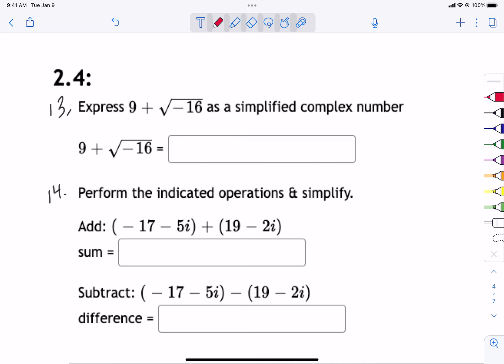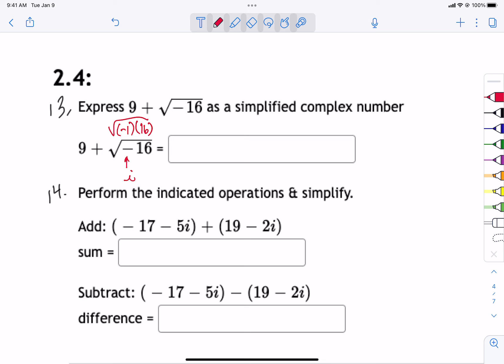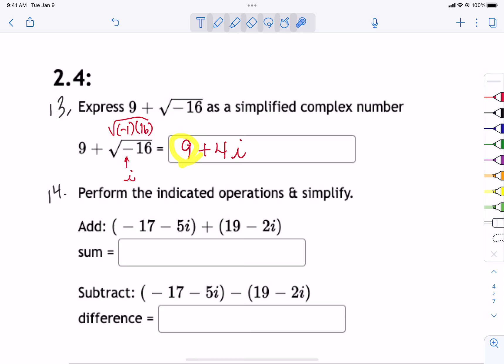Now let's talk about complex numbers — some ways we can combine and simplify. Remember that every negative underneath the radical is considered an i. You want to split this up to be negative 1 times 16 to remind yourself that the negative works like an i. So technically this is going to be 9 plus 4i. One is a real number, one is imaginary, so you can't combine them — just leave it like that.